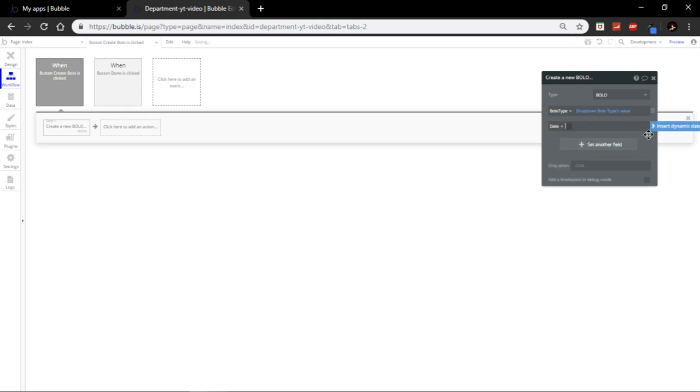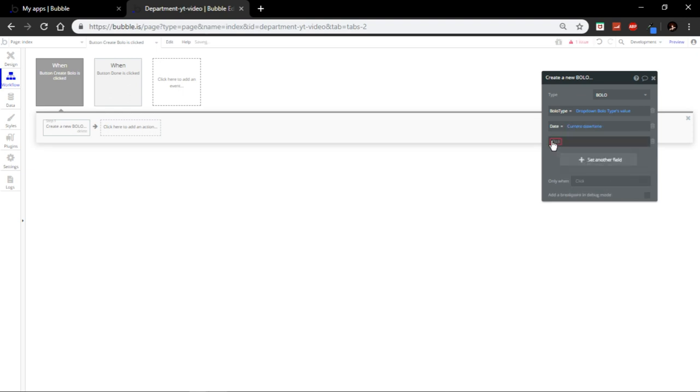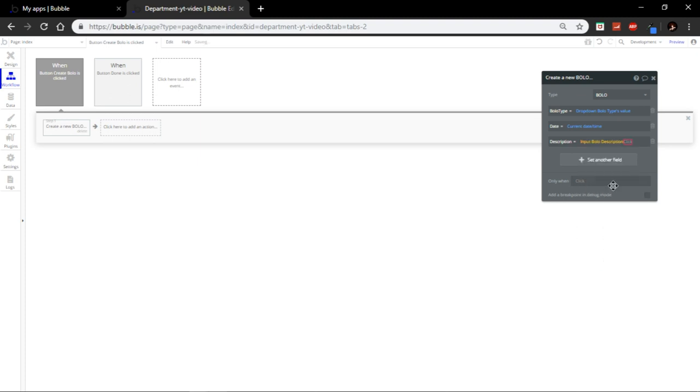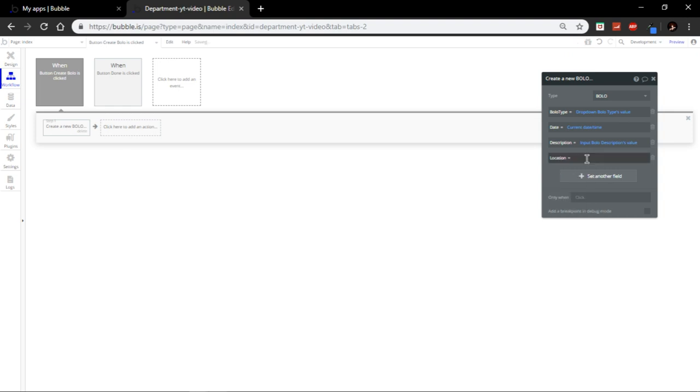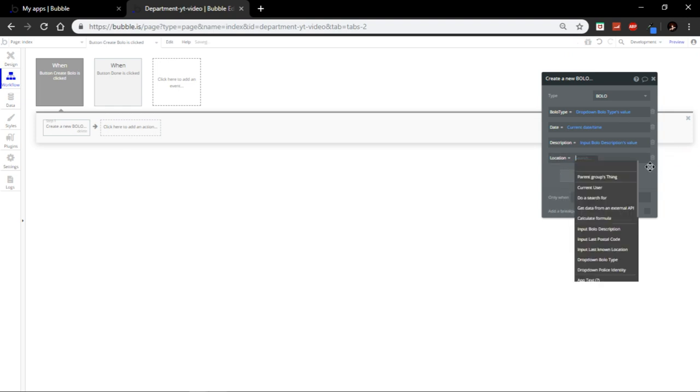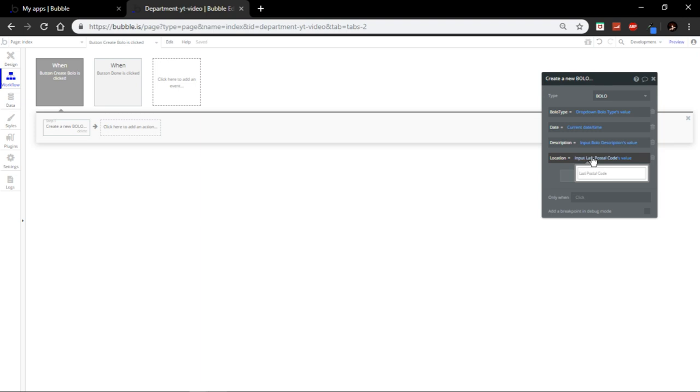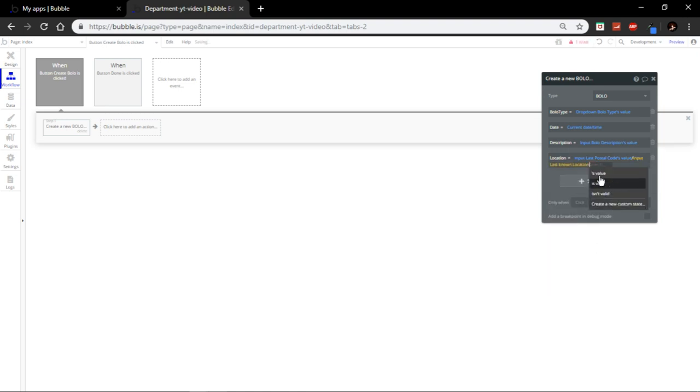Date is going to be current date and time, which is this one. Description. It's going to be bolo description, value. And location. Here it's going to be. So, it's going to be last postal code is value. And then we're going to add a slash. And it's going to be last known locations value. Just like that.